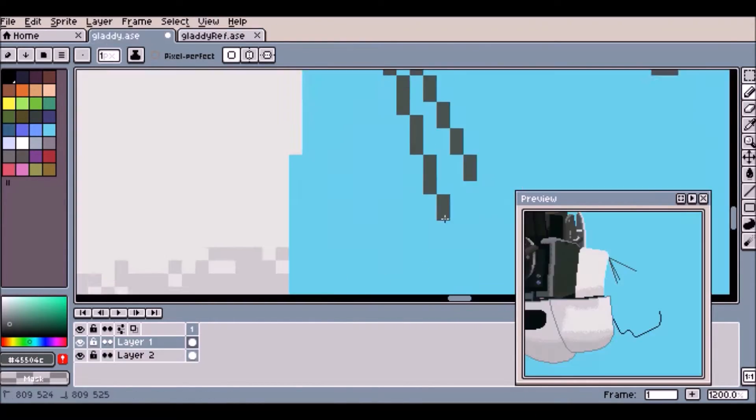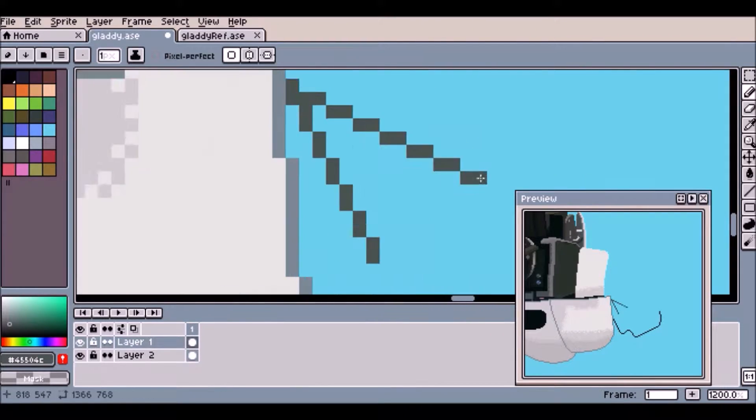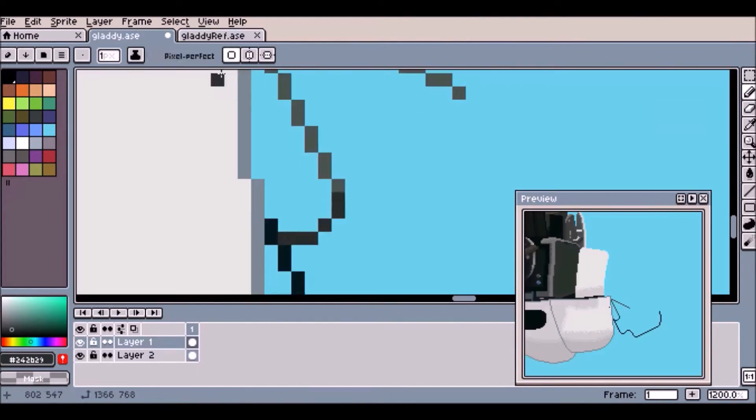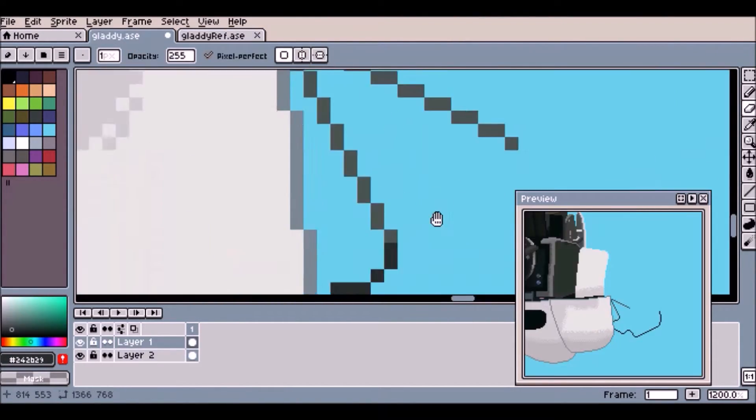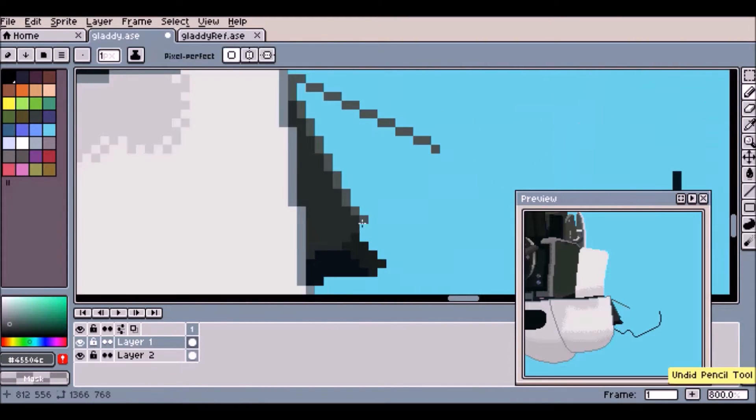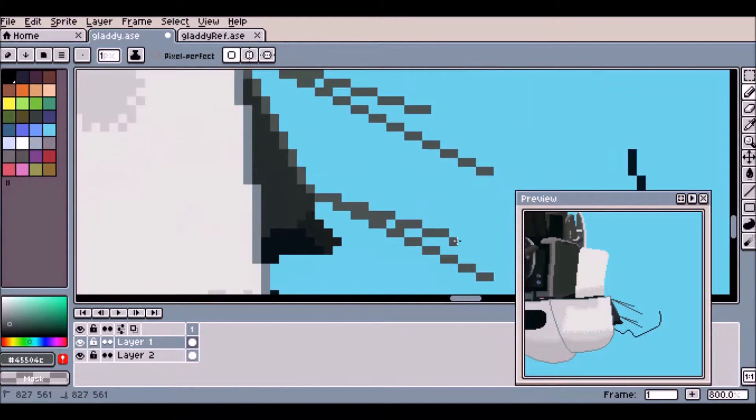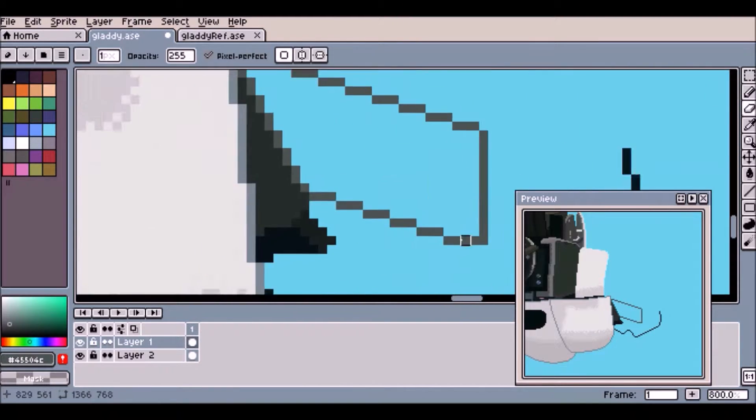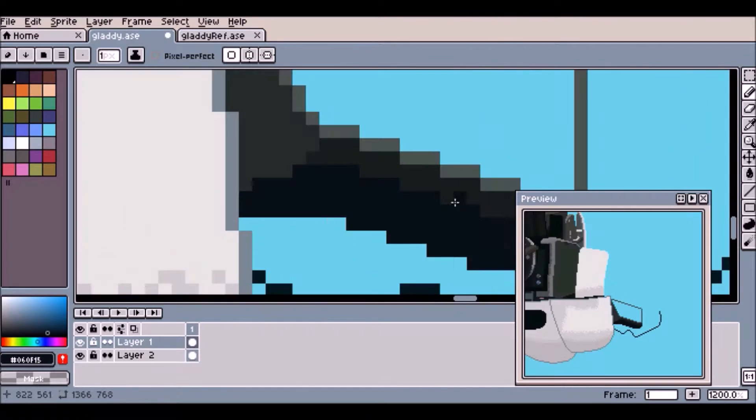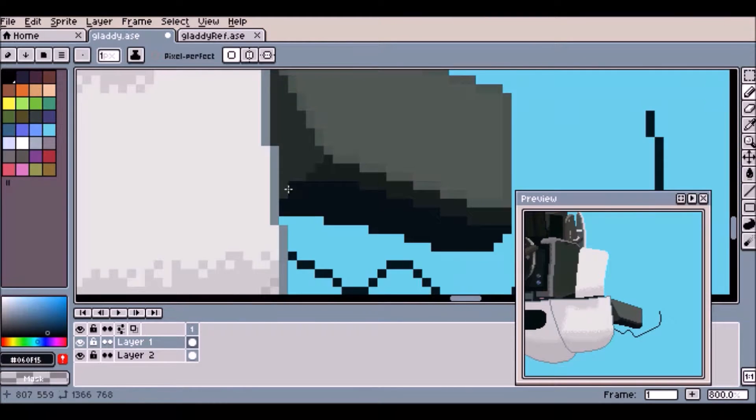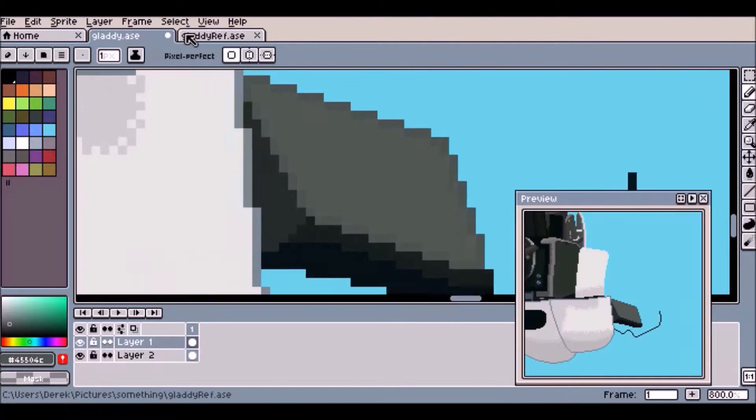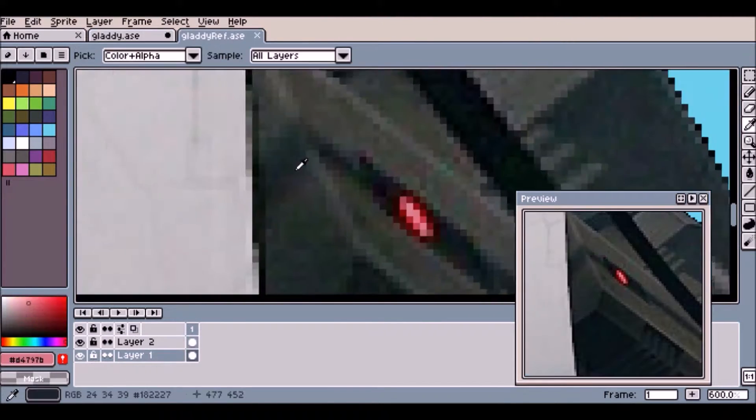So I'm thinking if I do use Aspirite again, I'm probably going to do it in a way where I do the base stuff in Paint.net. And then I'll switch over to Aspirite for shading and stuff. I don't know. Depends.